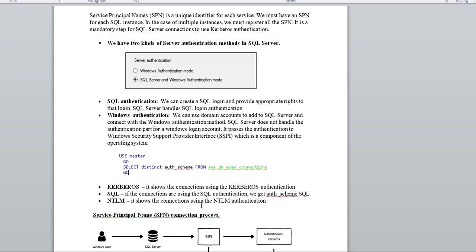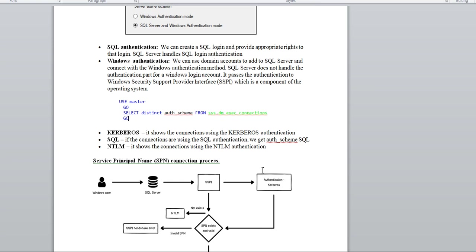Windows has two types of authentication: the first is NTLM and the second is Kerberos. NTLM is quite old and not commonly used anymore. Kerberos is more recent and has been used for several years — it is much more reliable compared to NTLM in terms of handling passwords and security. We will cover what Kerberos and NTLM authentication are in detail in a later video.